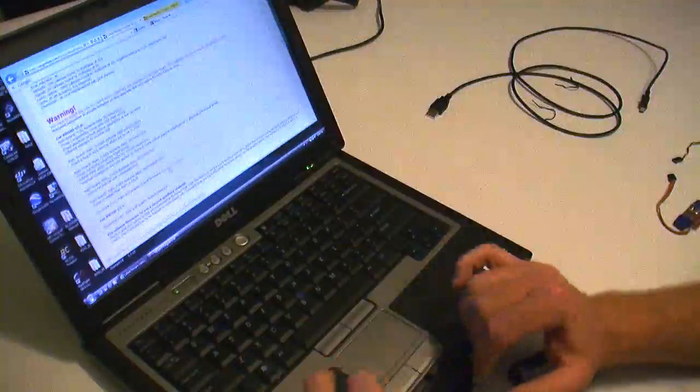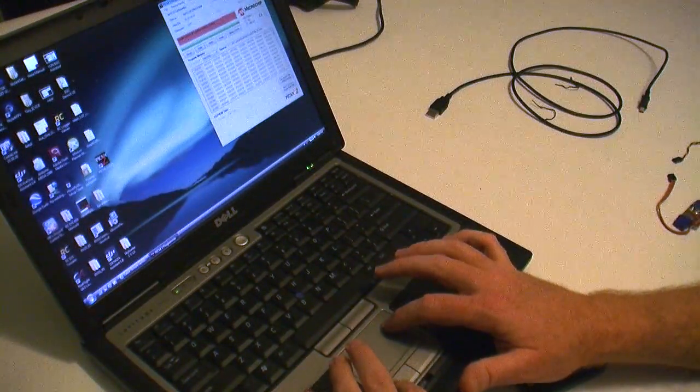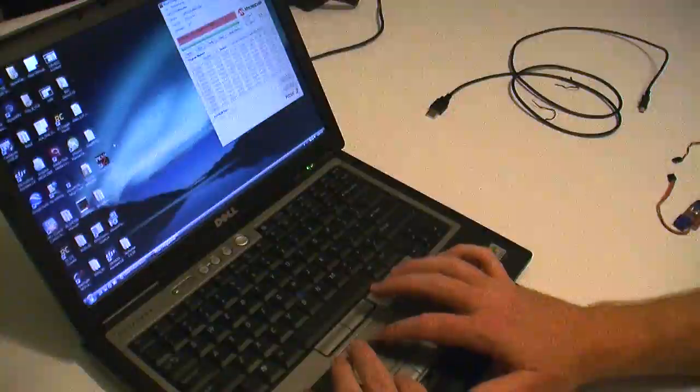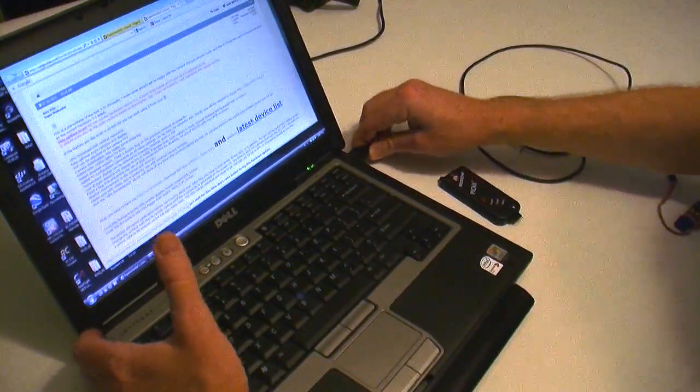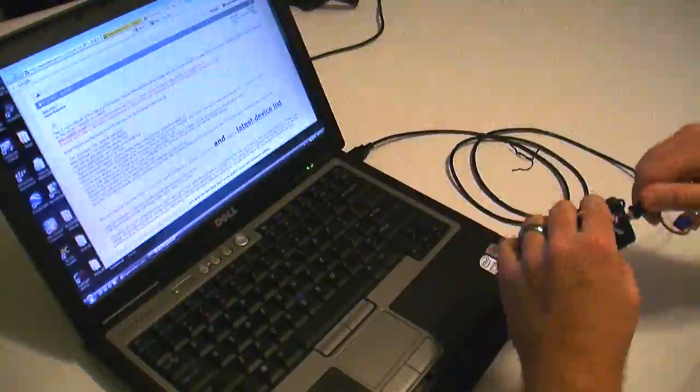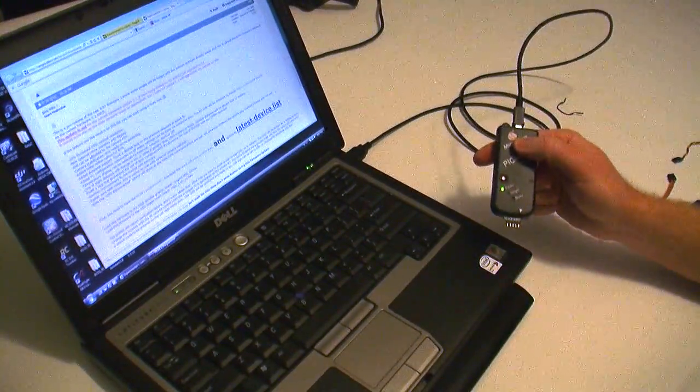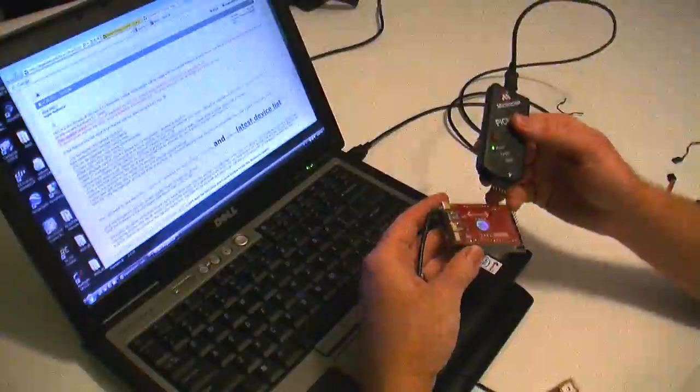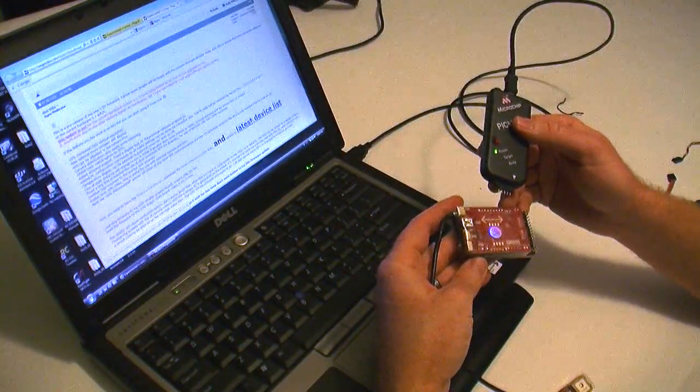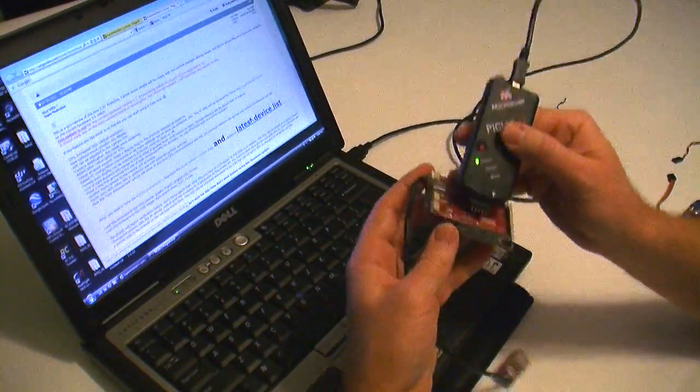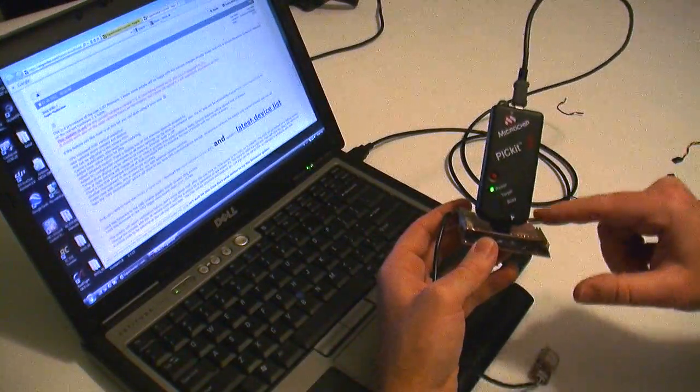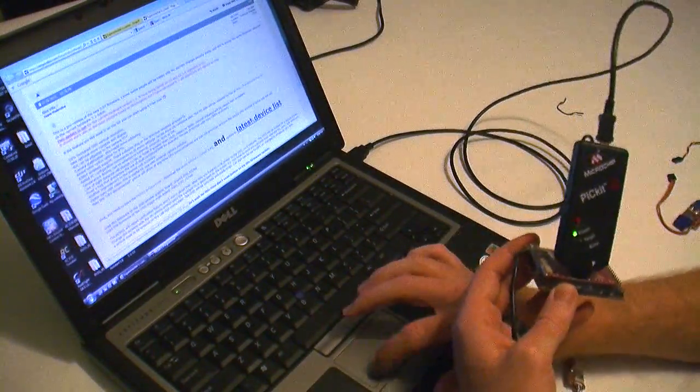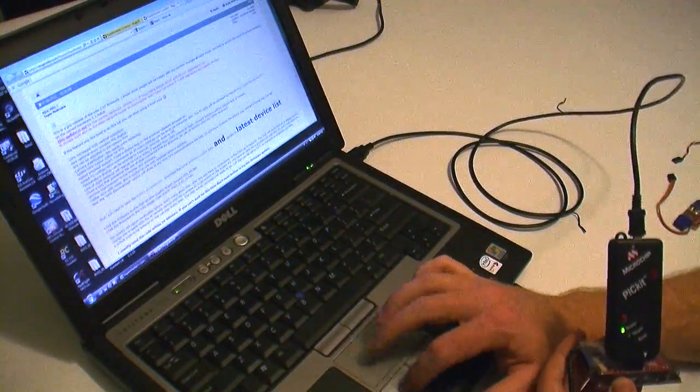Once that's done, and we've downloaded the Picket software, which is available also as a link there, what we'll do is we'll plug in the Picket 2, like so, and we will insert it into the video board, graphics board, like this. And we'll make sure there's positive pressure on it, and we'll just hold it here. So I'll close this window.